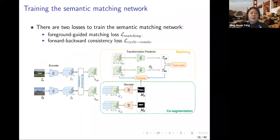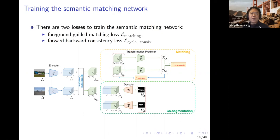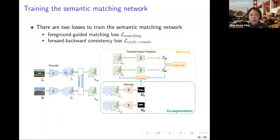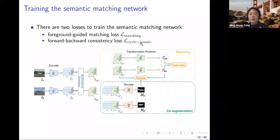For the semantic matching network, there are two losses: a matching loss guided by foreground mask, and a forward-backward consistency loss, which you can call cycle consistency. You have an image pair, compute correlation, apply the geometry predictor to get a transformation. The encoded feature and correlation are used as input to find the mask. The matching loss is guided by the foreground, and the cycle consistency loss will be explained next.